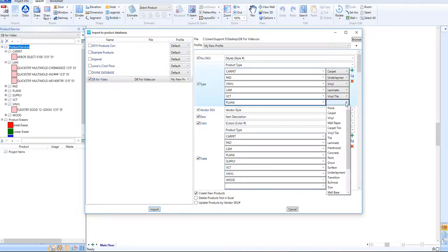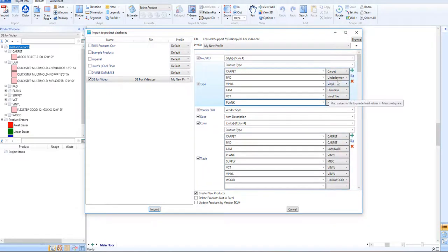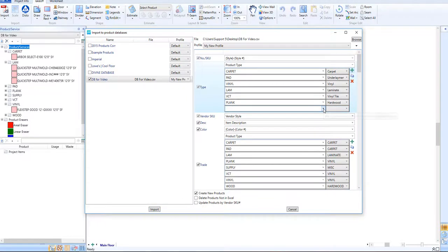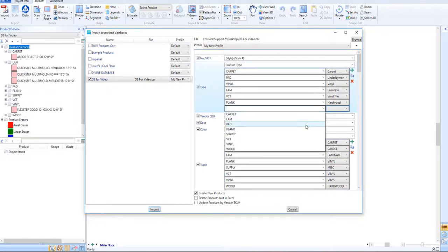When mapping, the green plus can be used to add in any additional line items for that MeasureSquare product info field, such as product types in this case. We'll continue mapping all of our relevant fields in the same fashion.